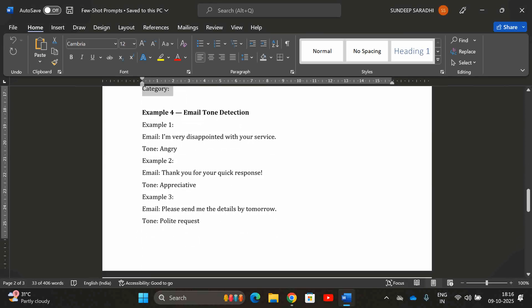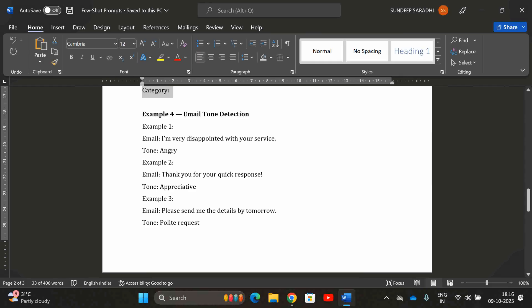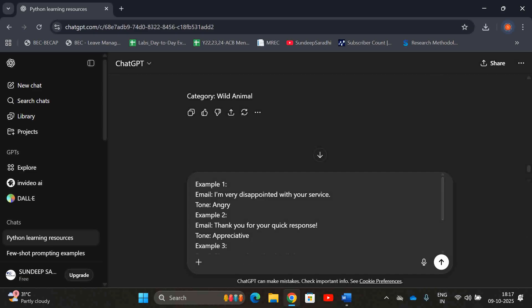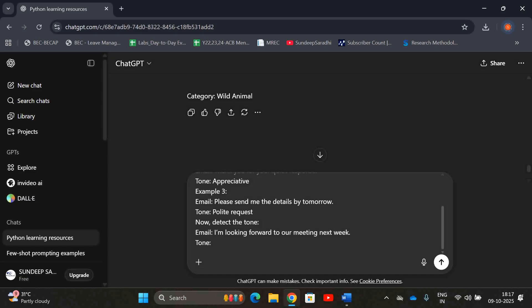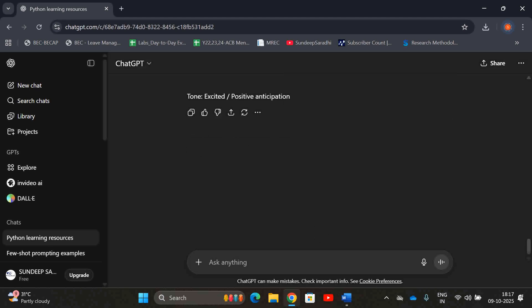And one more example — email tone detection. Based on the text of an email, the model identifies whether the tone is angry, appreciative, polite, and so on. I give three examples: 'I am very disappointed with your service' → angry; 'Thank you for your quick response' → appreciative; 'Please send me the details by tomorrow' → polite request. Now I ask for the tone of 'I am looking forward to our meeting next week,' and I get: excited or positive anticipation.